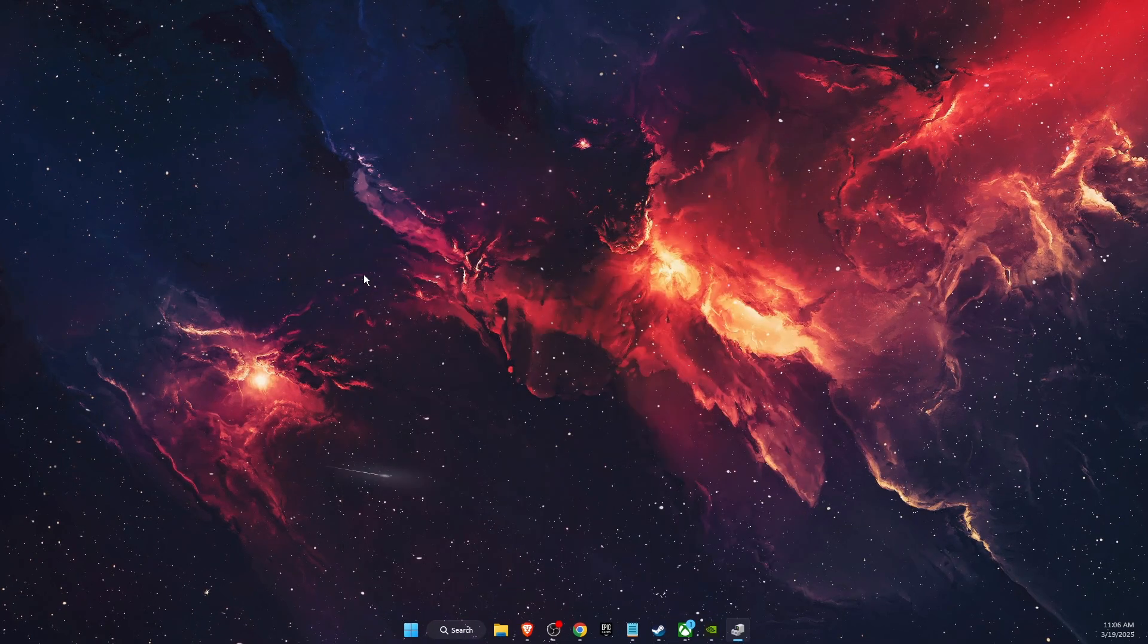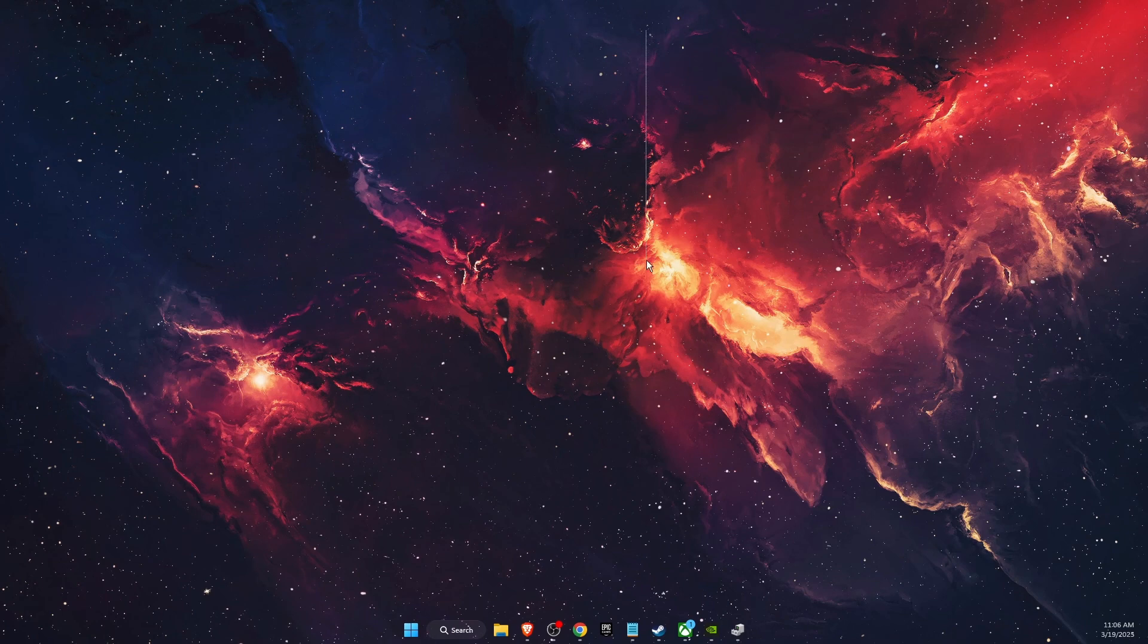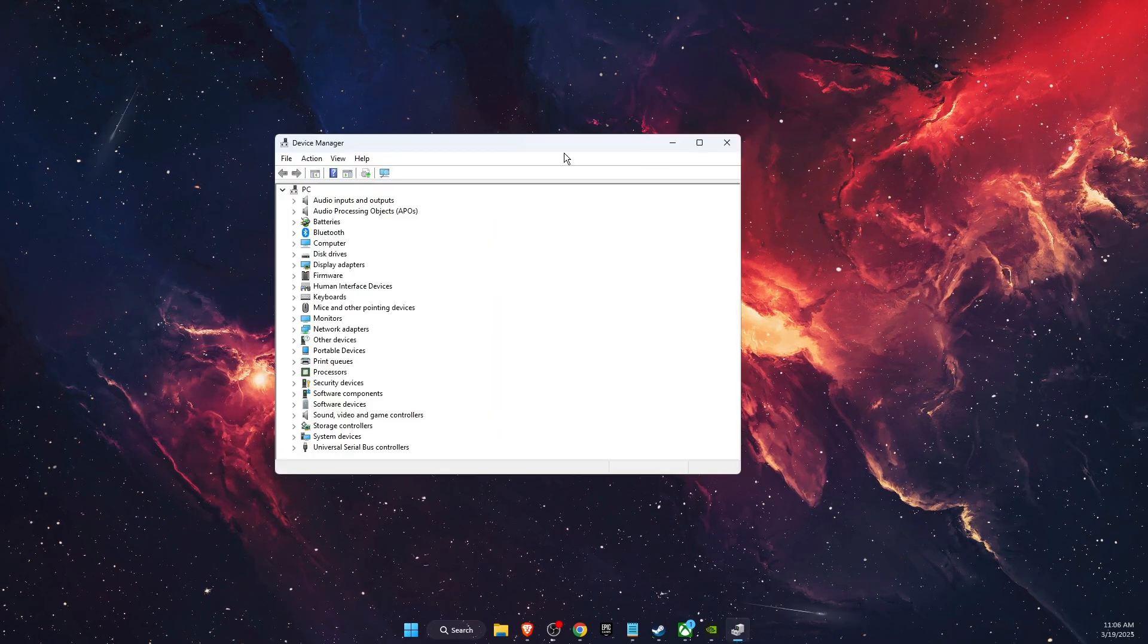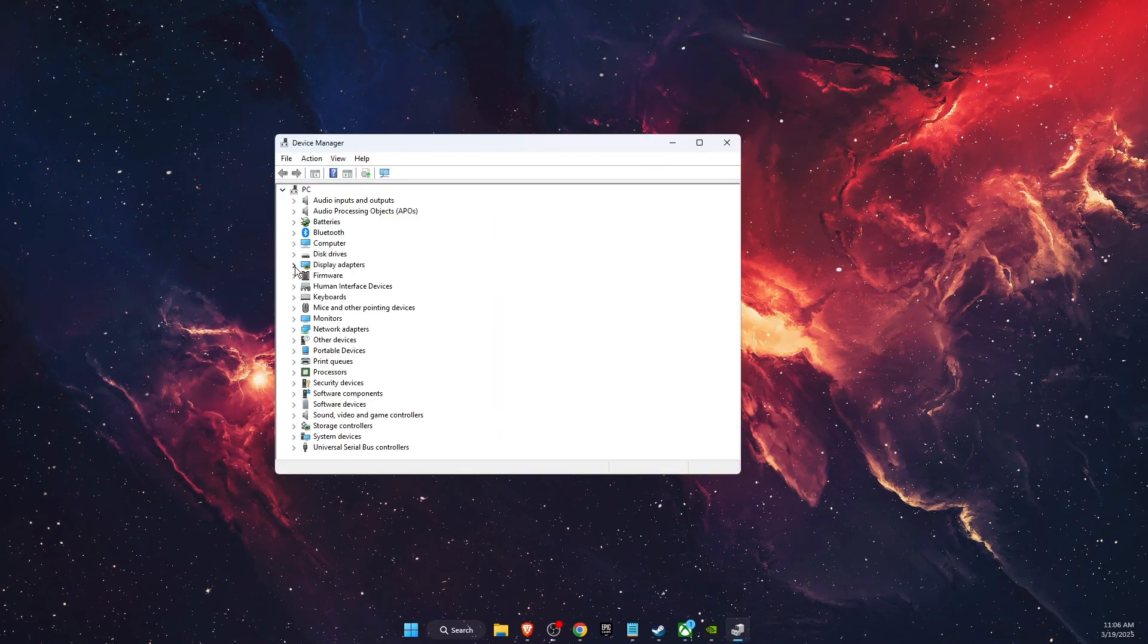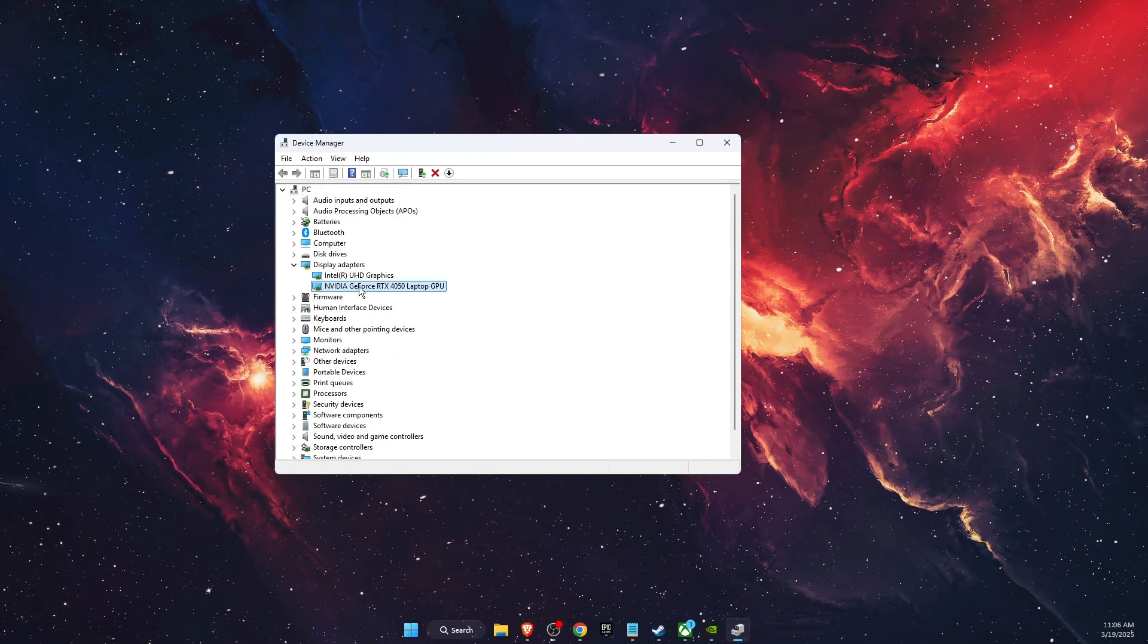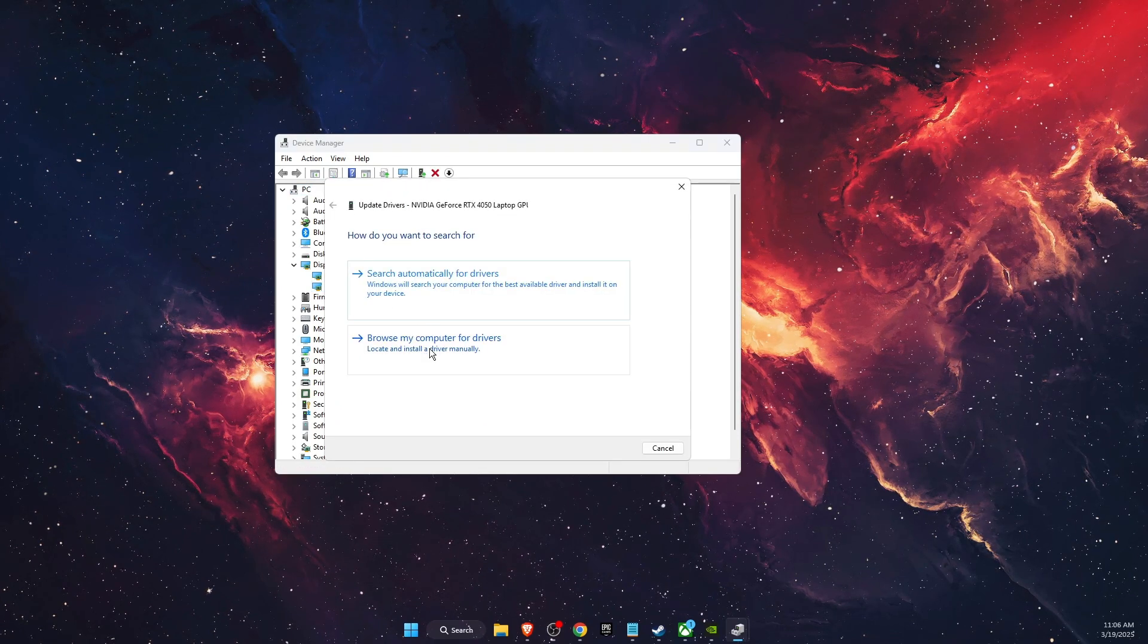I'm going to show you a few ways how you can fix this. Once you've opened your Device Manager, click on Display Adapters arrow, then find your graphics card and update the driver here.